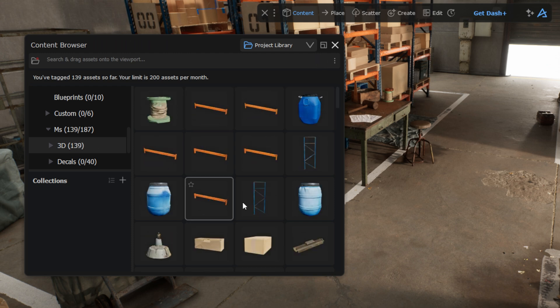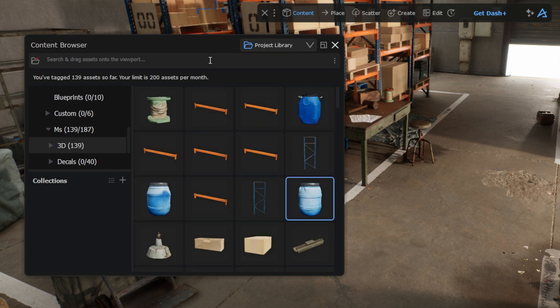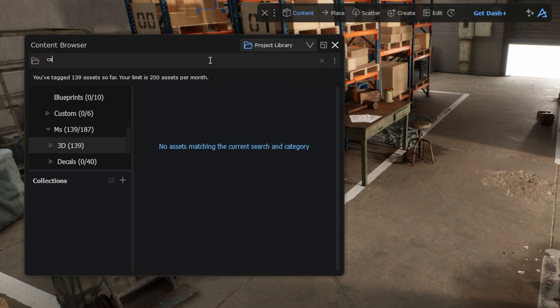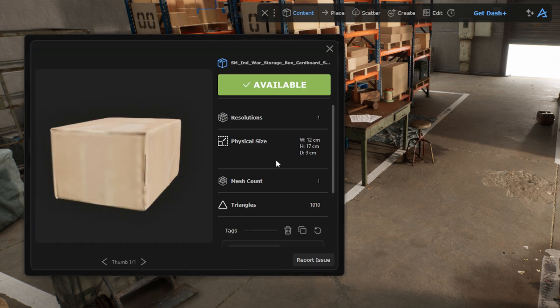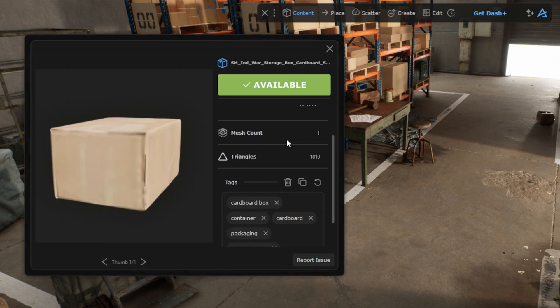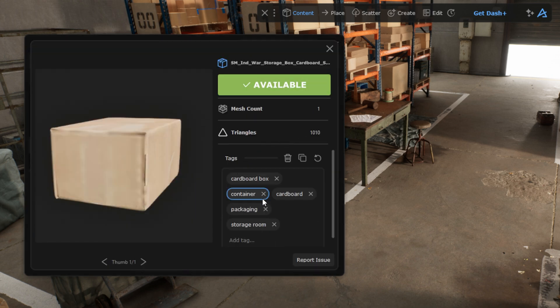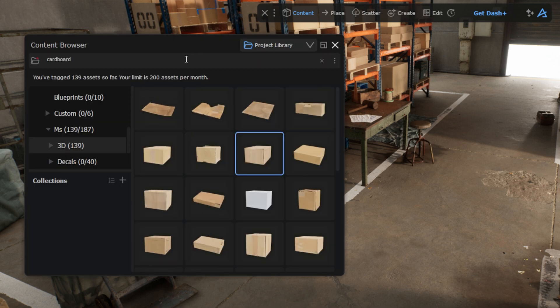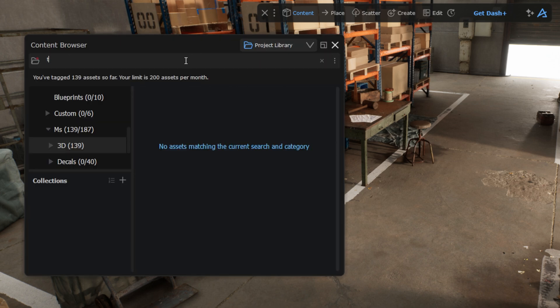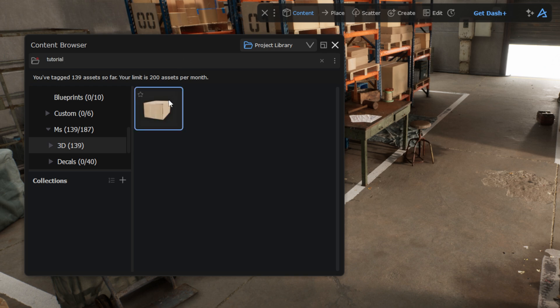As I mentioned earlier, the main advantage of the tagging system is that you can search for your assets not only by name but also by properties. You can edit these tags or add new tags by double-clicking on a single asset, or shift-selecting several assets and choose Batch Edit to adjust the tags on several assets at once. Additionally, you can easily search for similar assets.